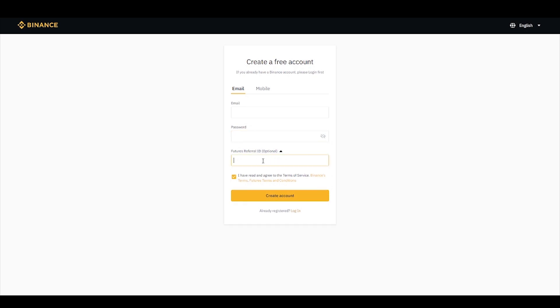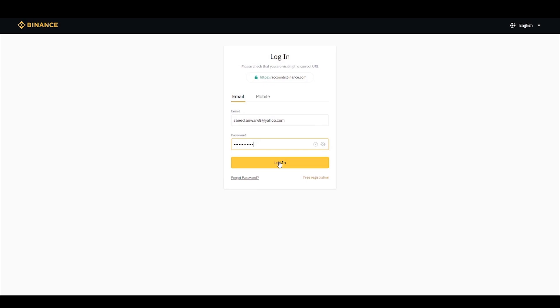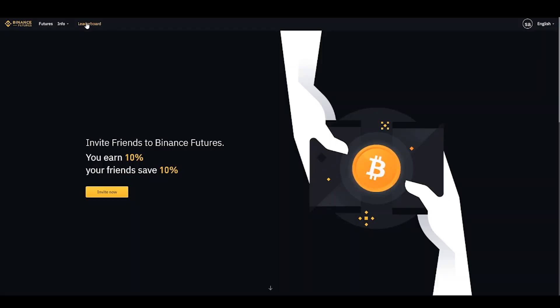You will receive an email for verification. After following the instructions, login to your account. You will see a bar at the top of the page with an option of Derivatives. Move your mouse on it and click on Futures. You will be directed to a new page.